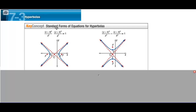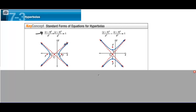This is section 7.3 on hyperbolas, covering standard forms of equations. We have x minus h squared over a squared, minus y minus k squared over b squared equals 1. When x is first, the hyperbola goes to the right and to the left — in other words, a horizontal hyperbola.